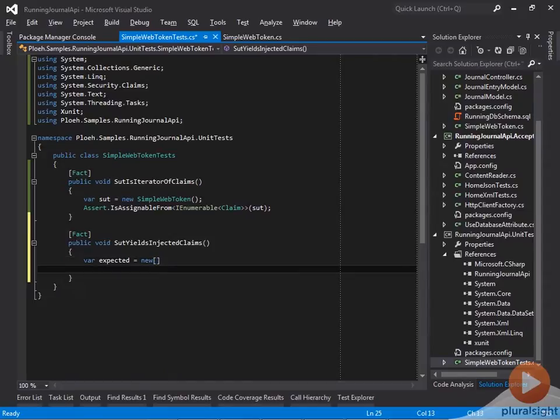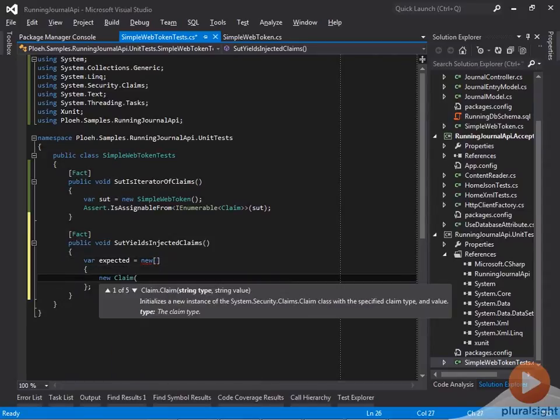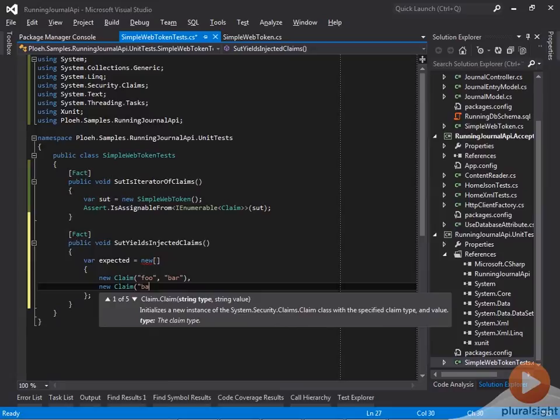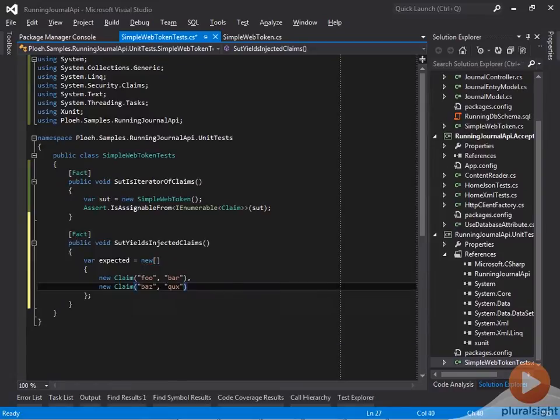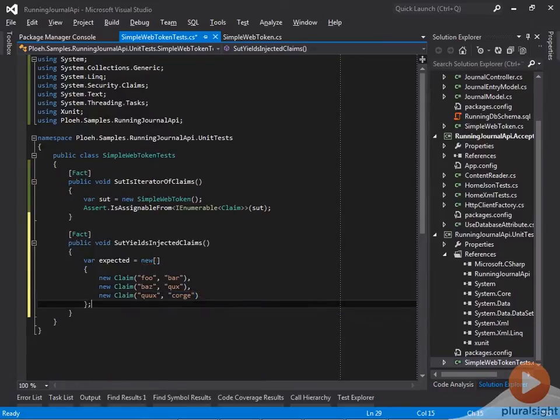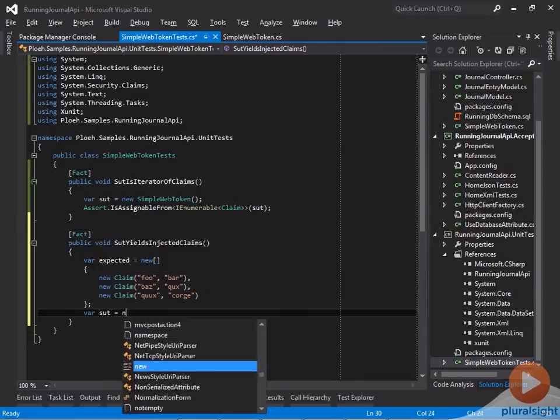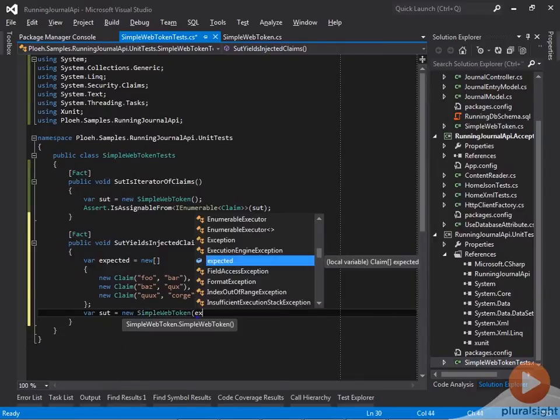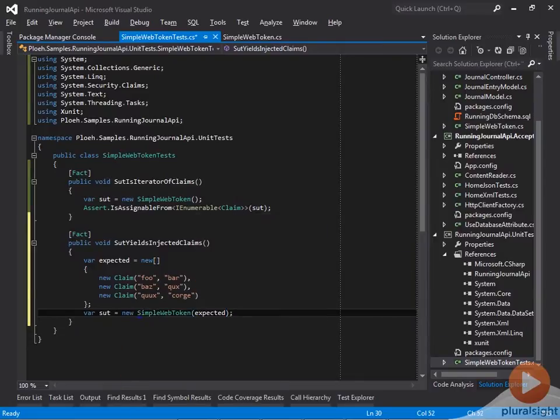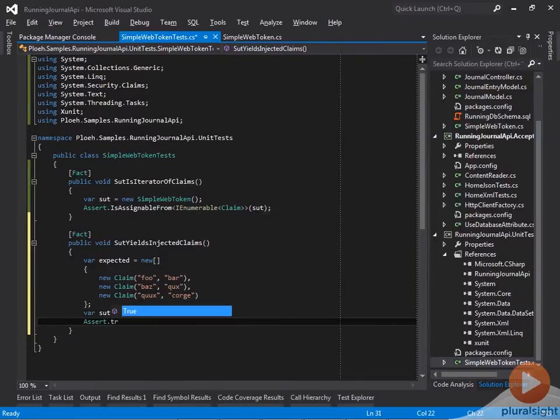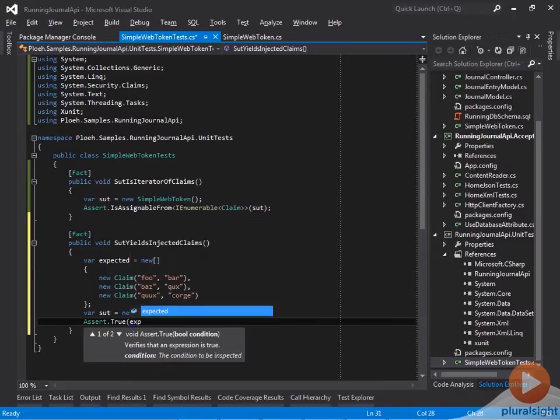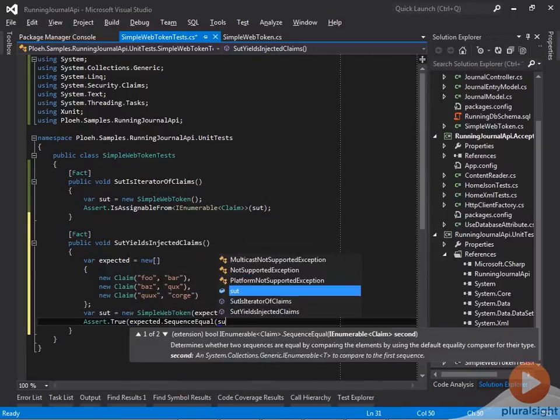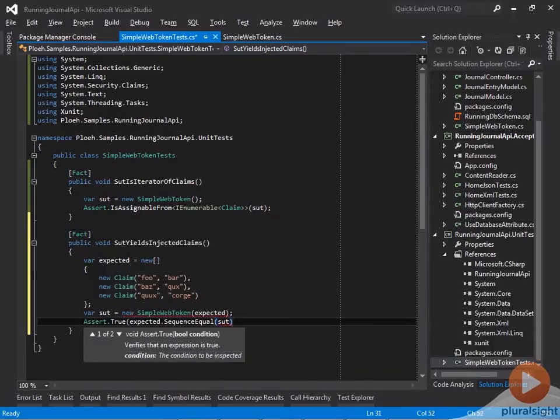First I must declare what I expect, which is an array of three claims with the types and values foo, bar, bas, cooks, coogs, and corch. Secondly, I pass these claims into the constructor of the SimpleWebToken class. And thirdly, I verify that the expected array is equal to the sequence produced by the SUT itself.